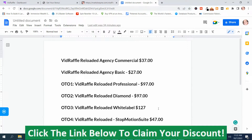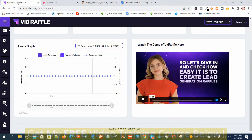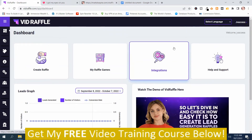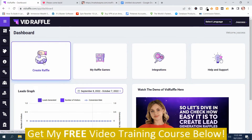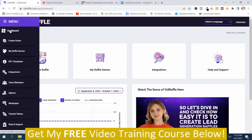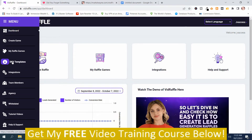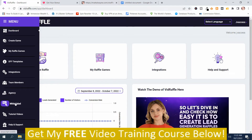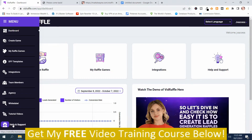Now I'm going to go back to the members area. In order to create a raffle, you go up to Create Raffle. But first I want to go through the sidebar. On the dashboard you've got Create Game, My Raffle Games, Done For You Templates, Integrations, Team Members, Agency — those are upgrades — White Label, and Tutorial Videos. I strongly recommend that you watch the tutorial videos before you start using this program. You also have Help and Support if you have a problem.